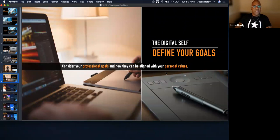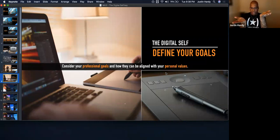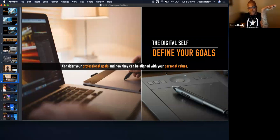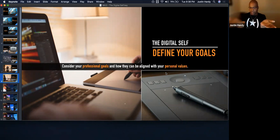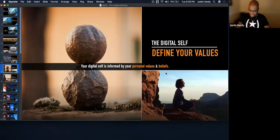Consider your professional goals and how they can be aligned with your personal values. What you believe and your personal code on one side, and your professional skills — graphic design, animation — on the other. You want these things balanced. You don't want to be really skilled but impossible to work with, and you don't want to be charismatic but professionally unreliable. You want to sit in the middle where what you do and what you believe can combine, so you're at peace.